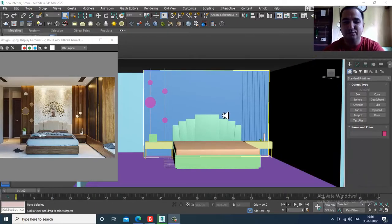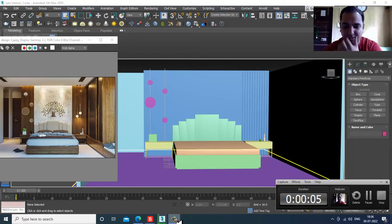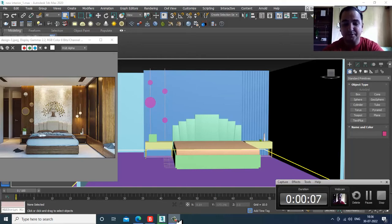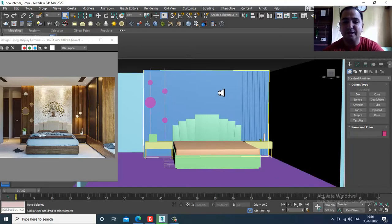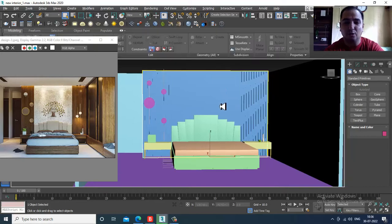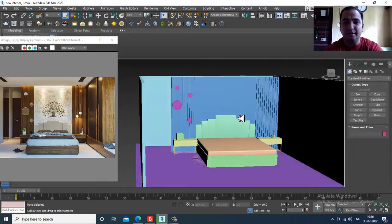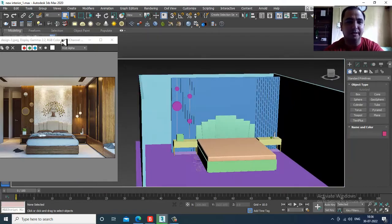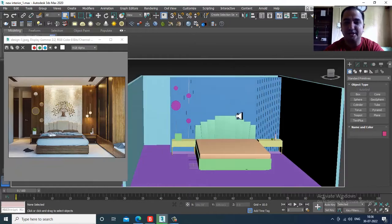Hello guys, welcome to KO Tutorials. Let's continue the next part of this tutorial. As you can see, we have started with the modeling of this particular interior.